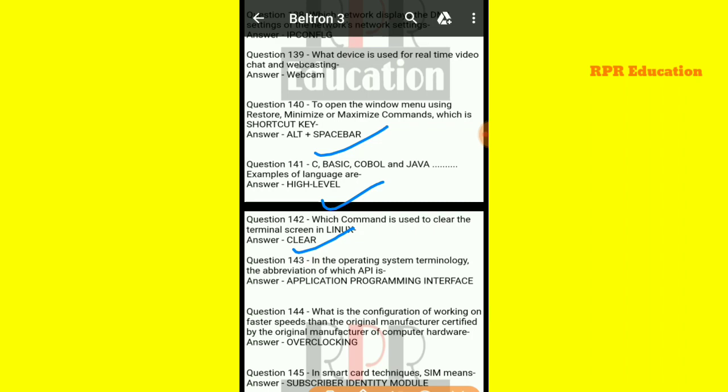Next: in operating system terminology, what is the abbreviation API? In any operating system terminology, the full form of API is Application Programming Interface. That is an important question.